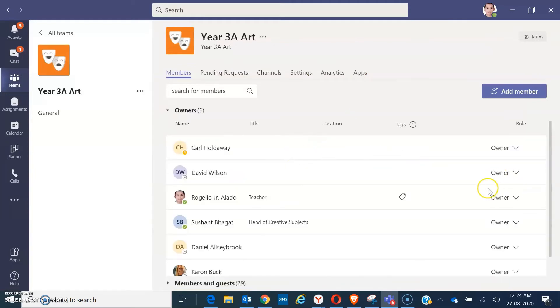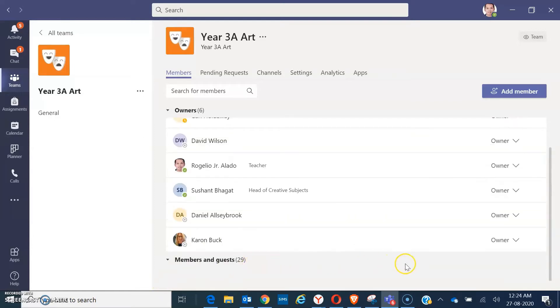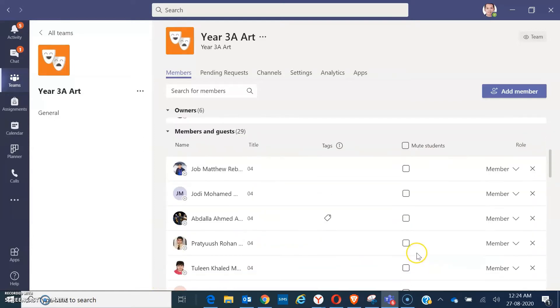From there, you can see the owners and the members. So, just click on it. You can see the members.